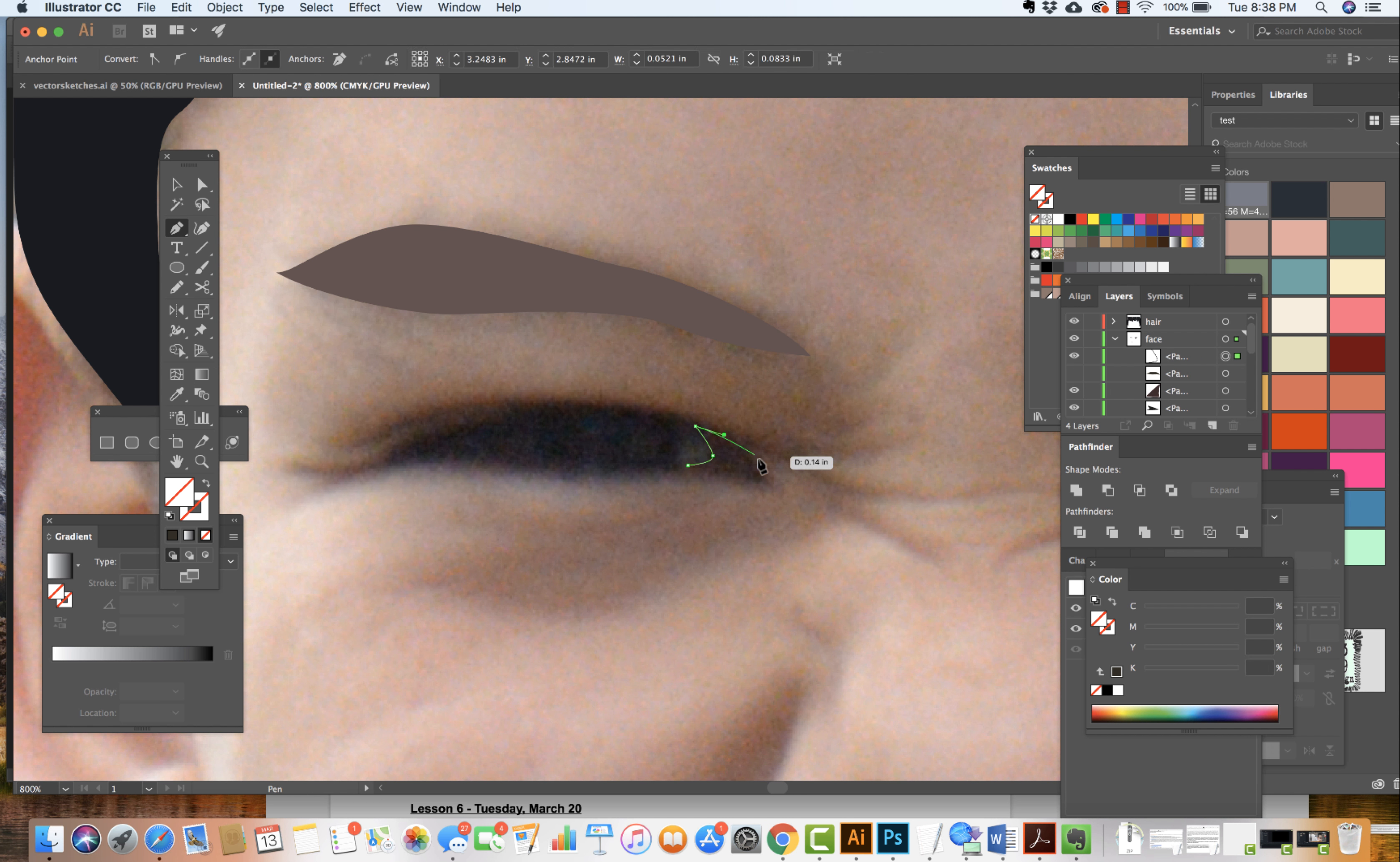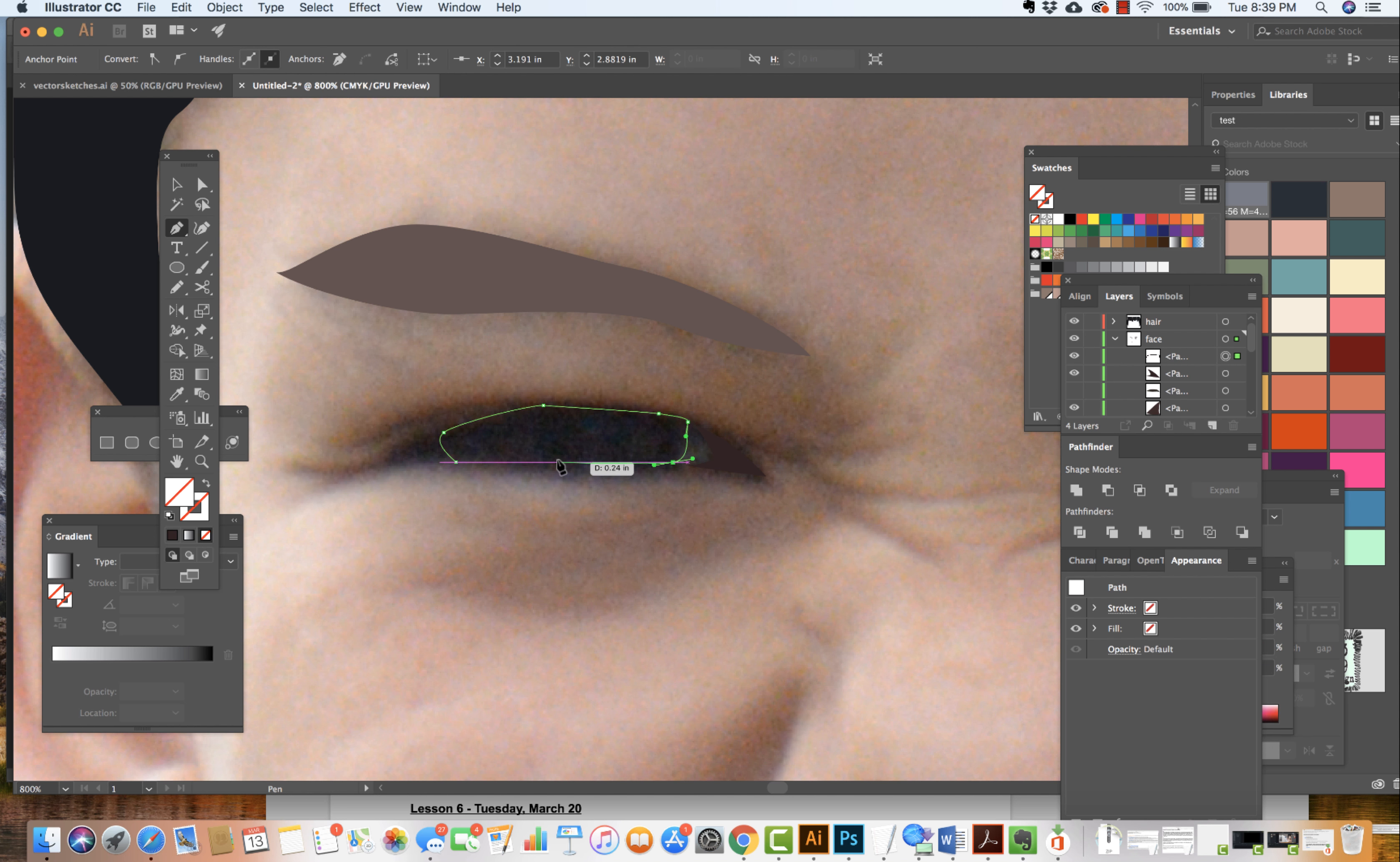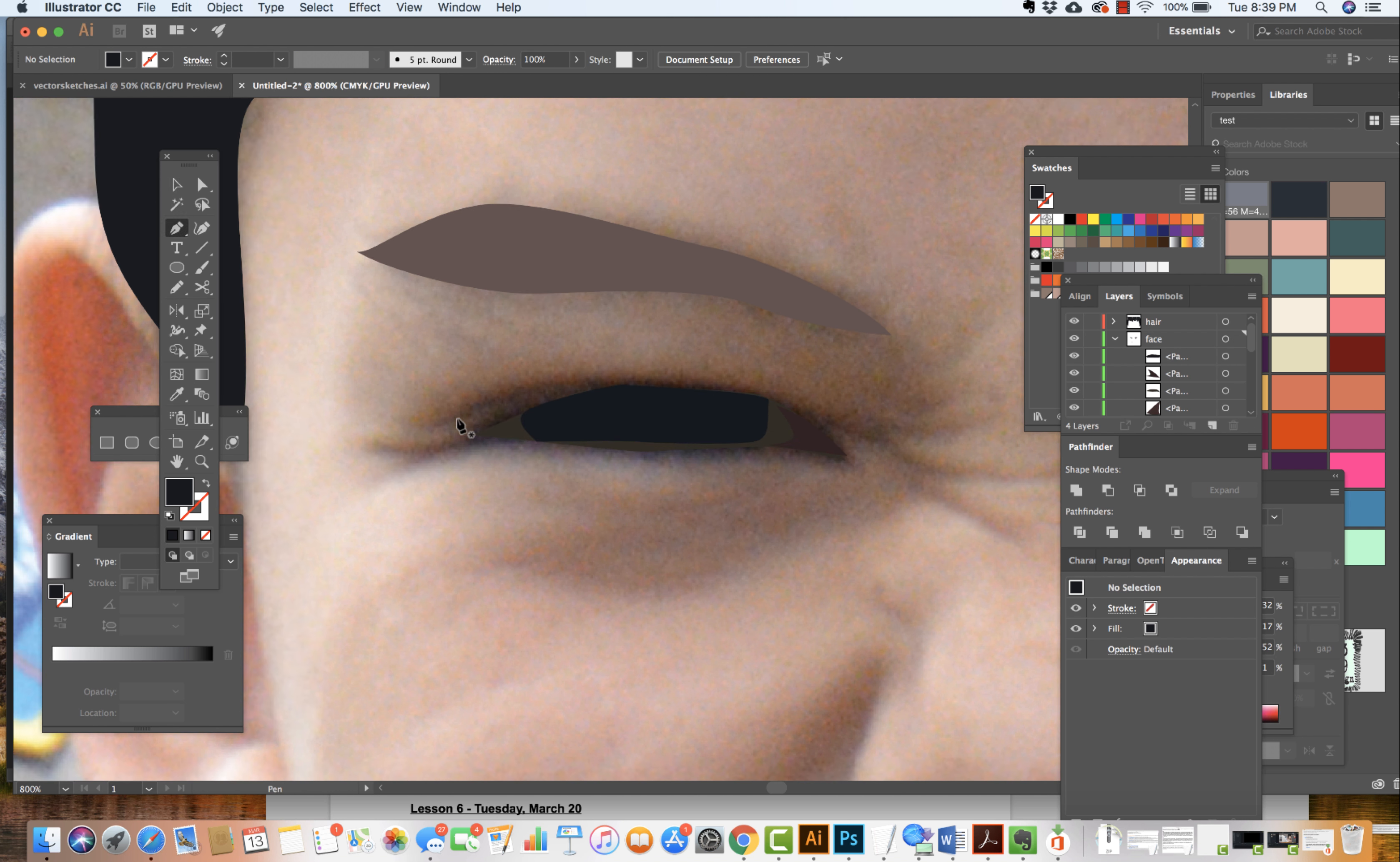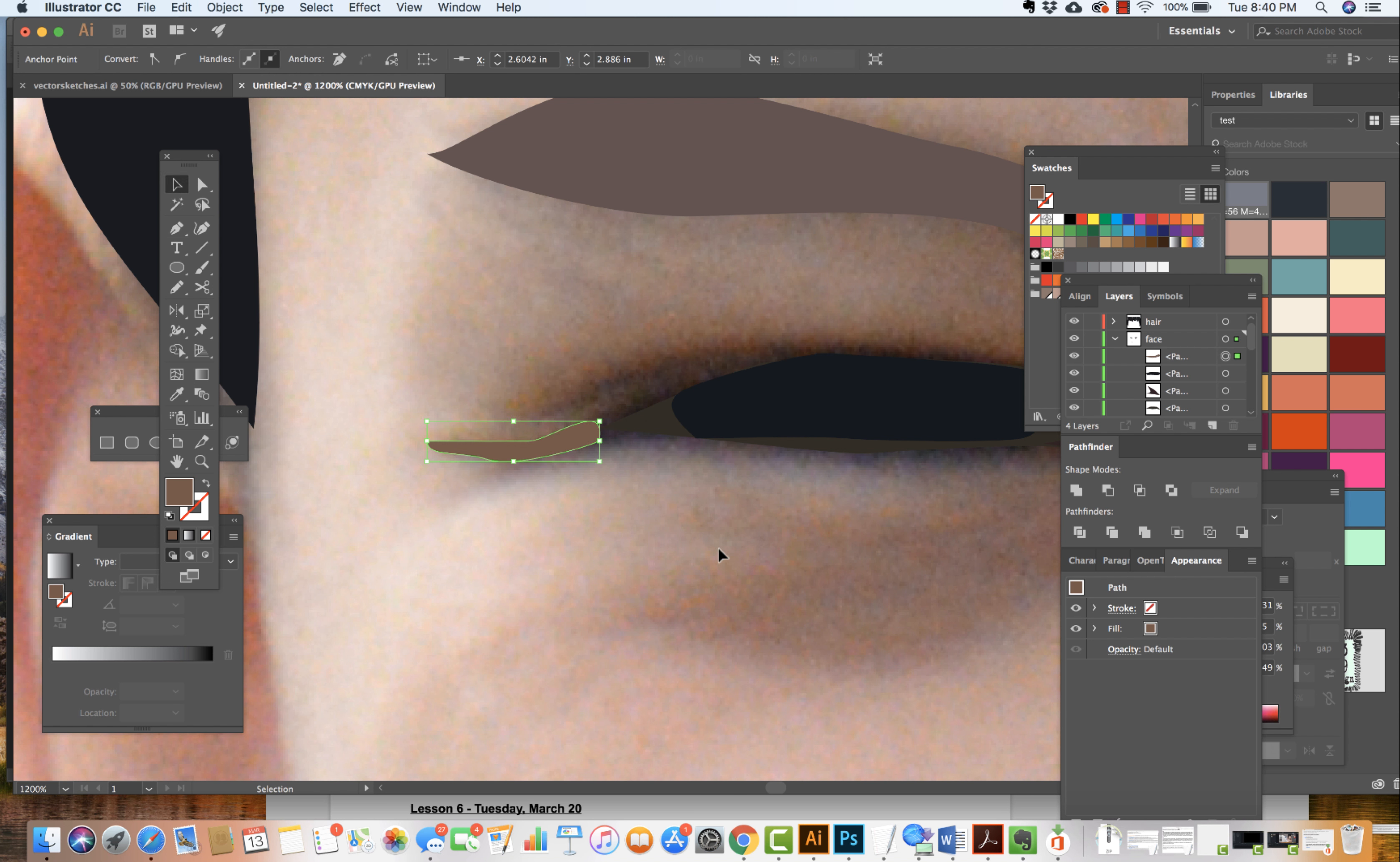Sometimes using Object, Arrange, Send Backwards, Send it Back, getting these colors in and eventually just coming in and really focusing in on the highlights and the shadows.